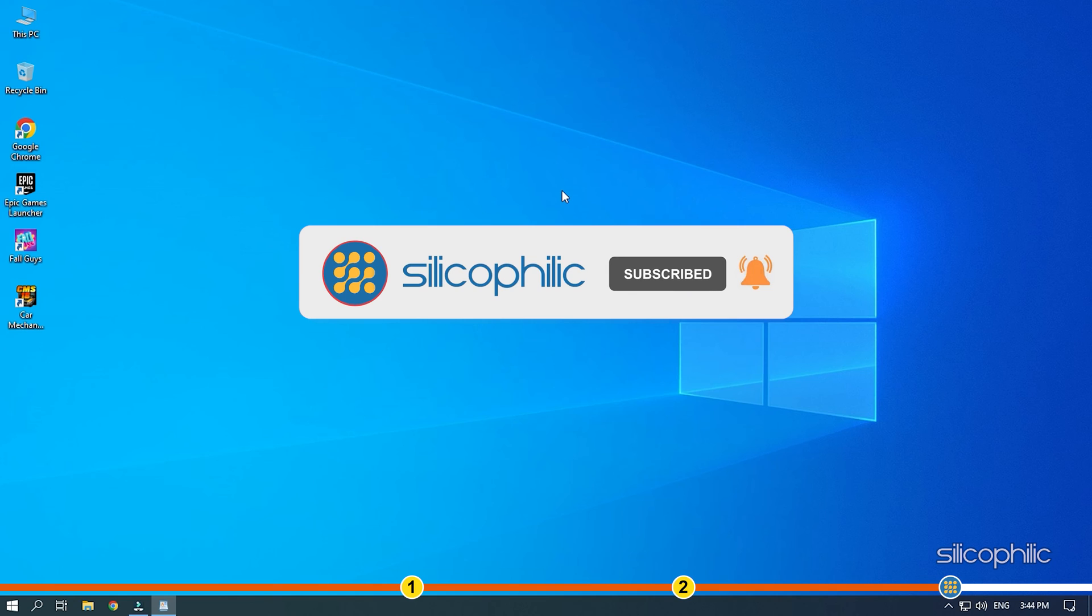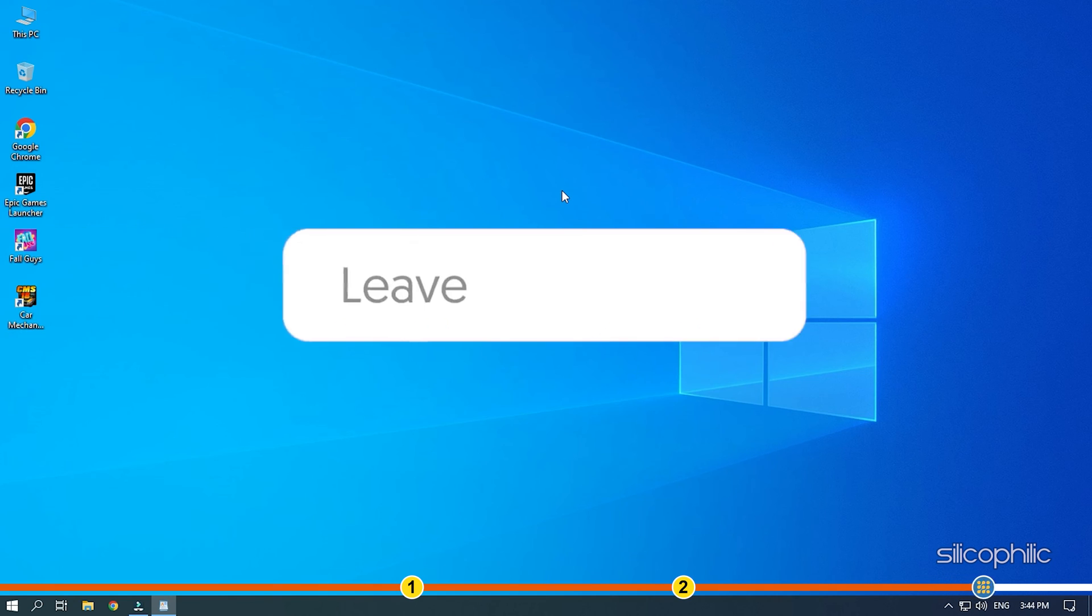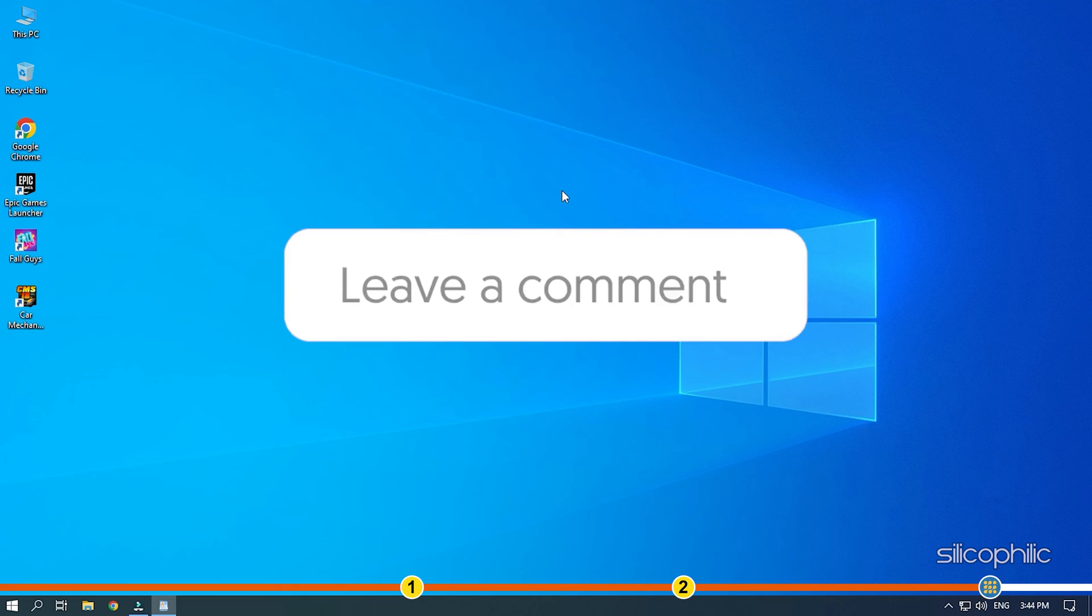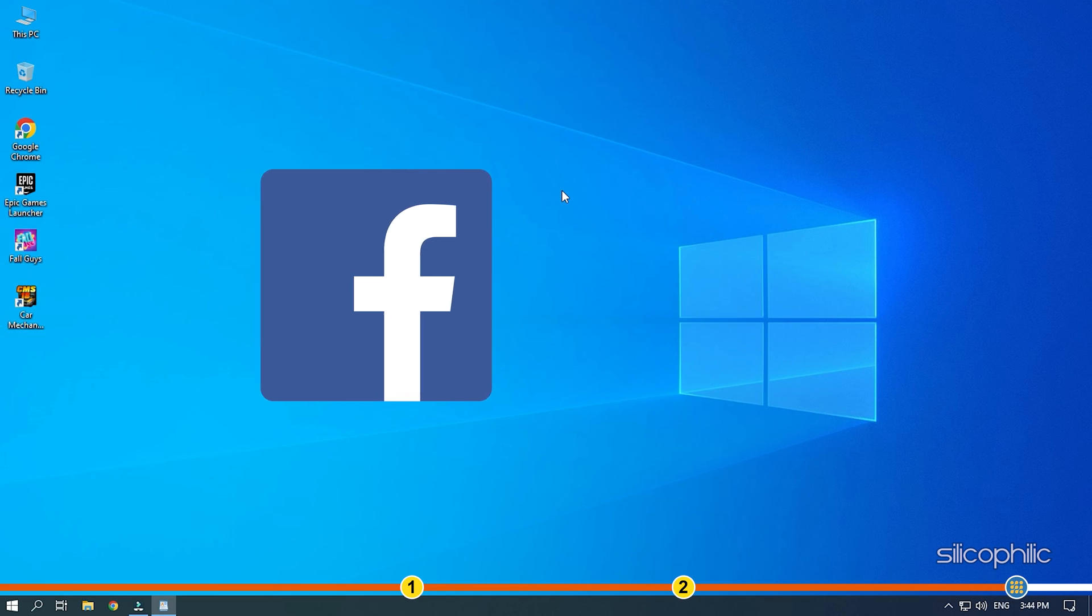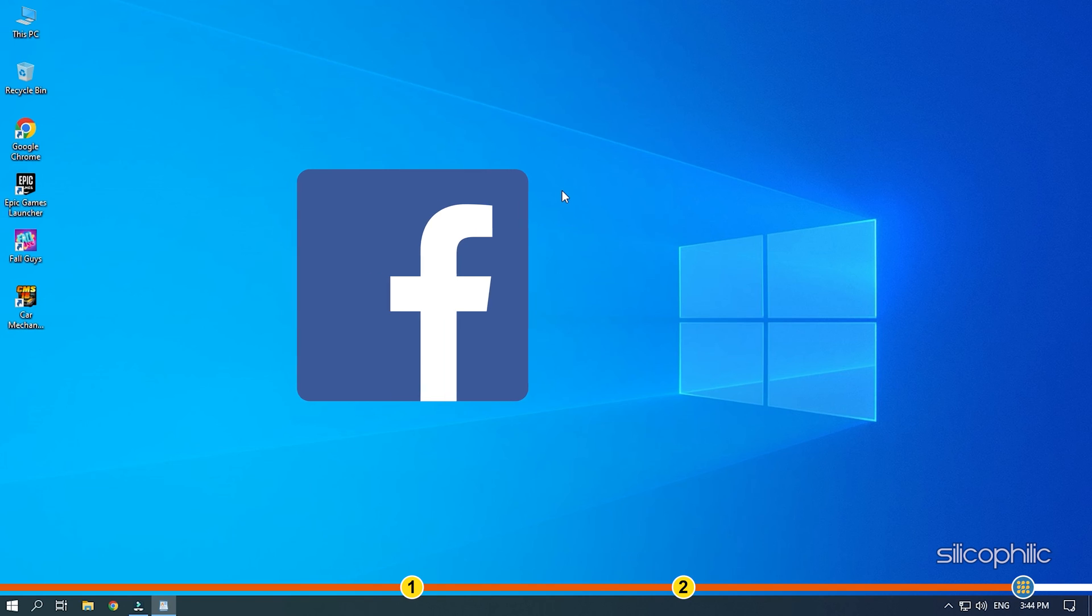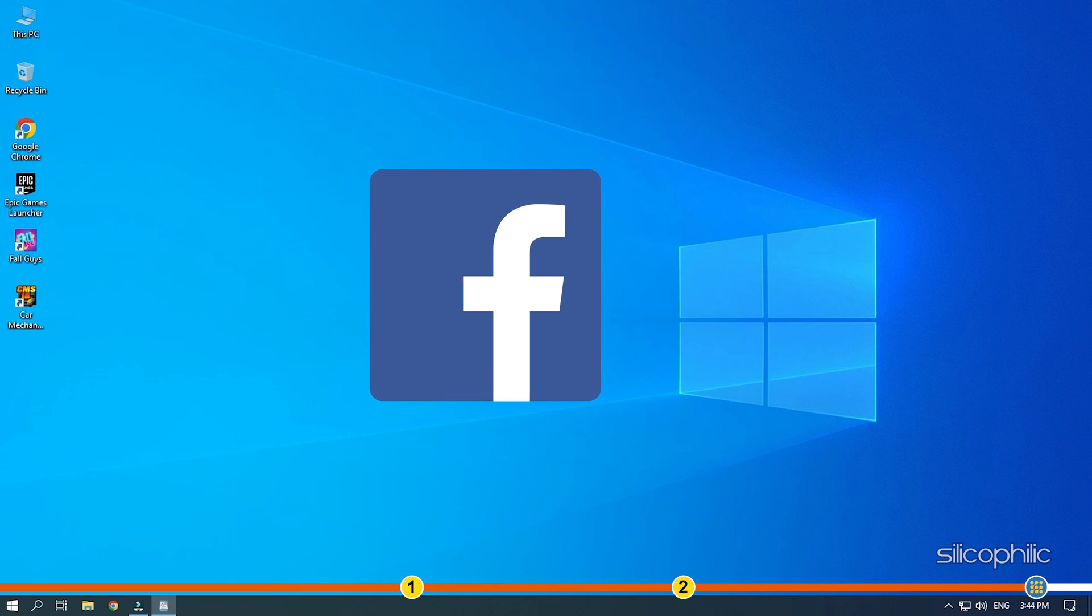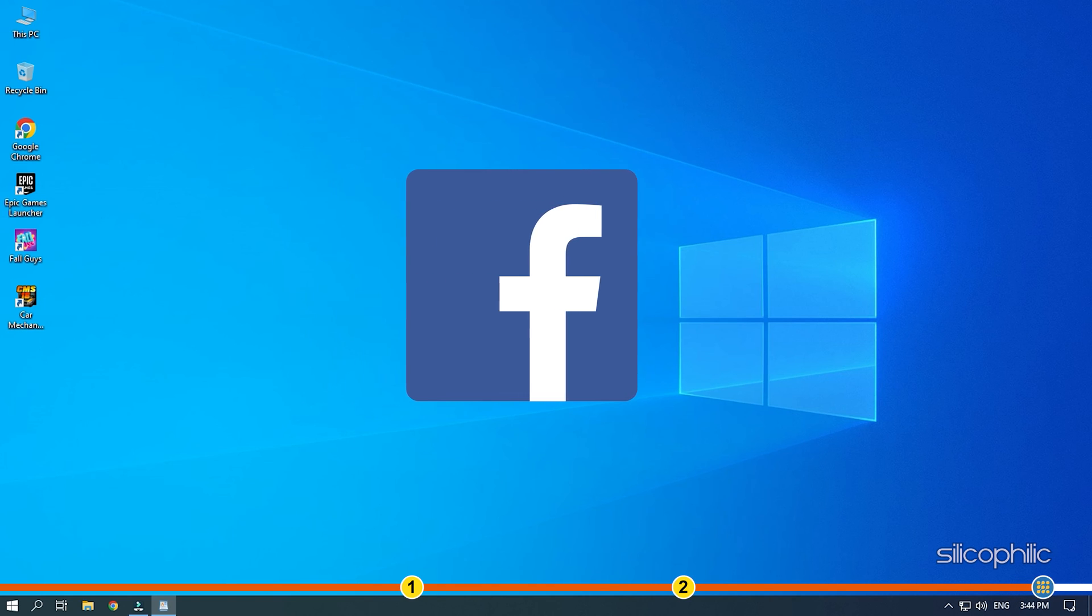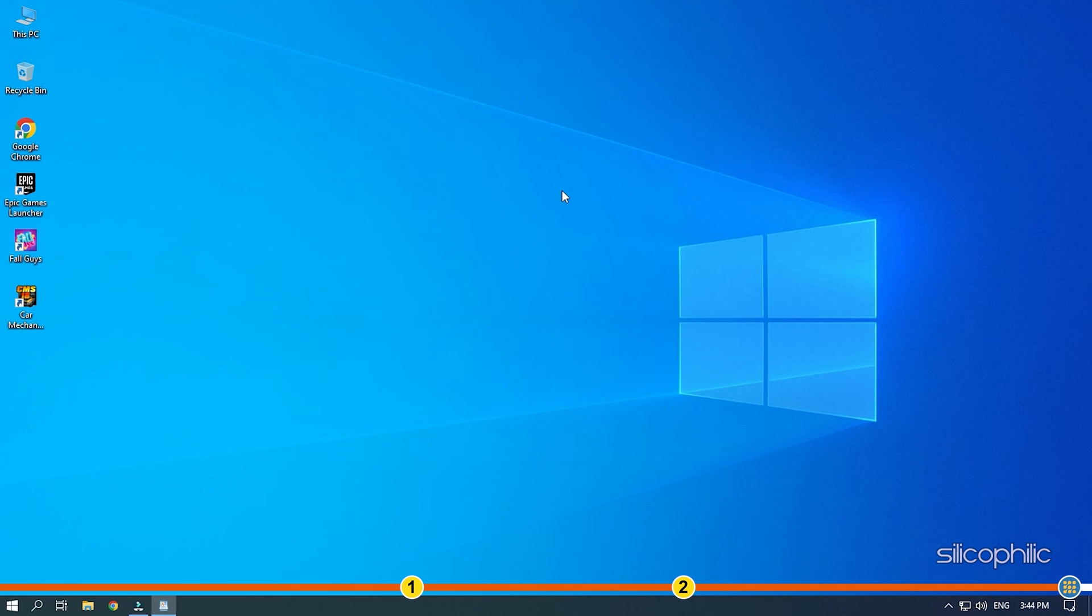Don't forget to comment your feedback on the solutions or if you are facing any issue while performing them. If the solution doesn't help you with this issue, join our Facebook group and share the issue with us in your own words. We will definitely try to help you out. The link to the group is in the pinned comment. Thanks for watching Silicofilly.